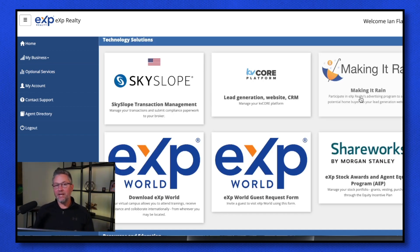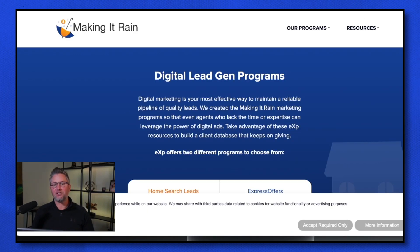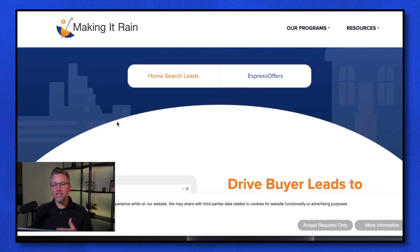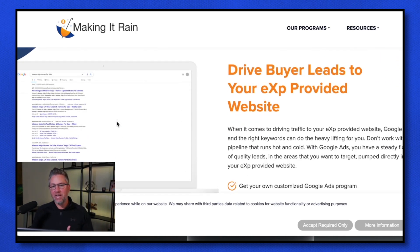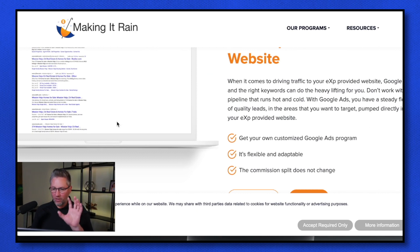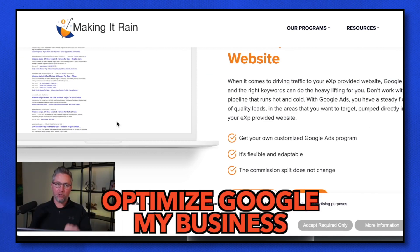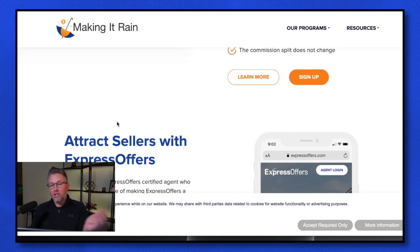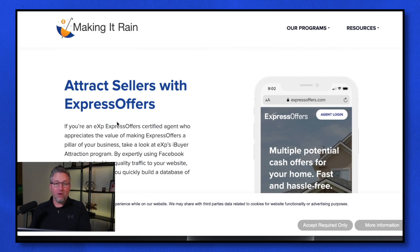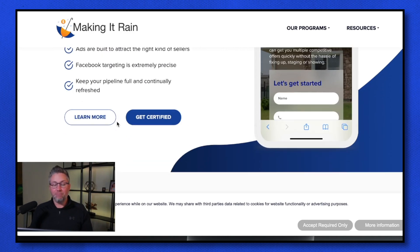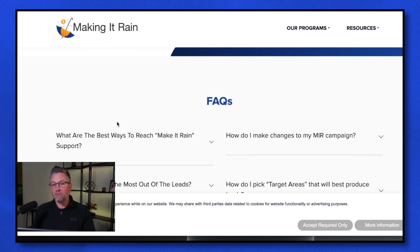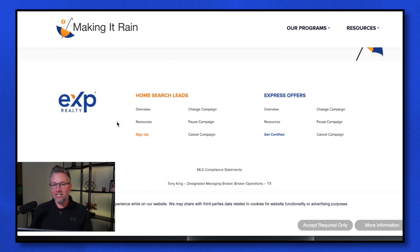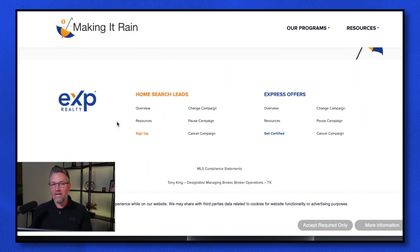Making It Rain is an in-house pay-per-click service. You can put in your credit card and generate leads directly into your KV Core account — they set them up on Google. I would highly recommend you optimize your Google My Business because this can really increase your Google traffic to your KV Core website. Making It Rain helps you generate additional leads right into your KV Core dashboard.